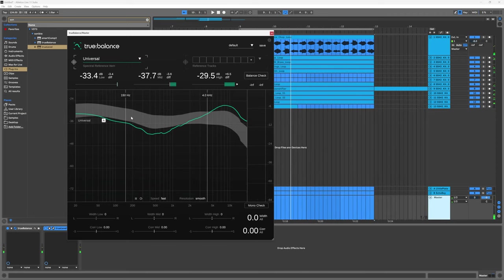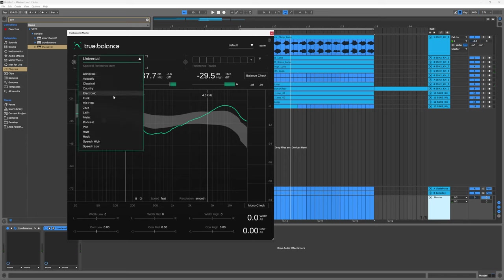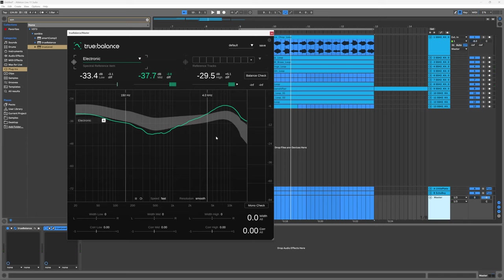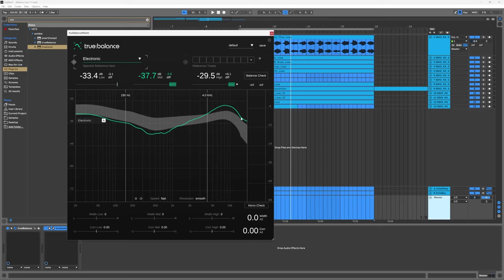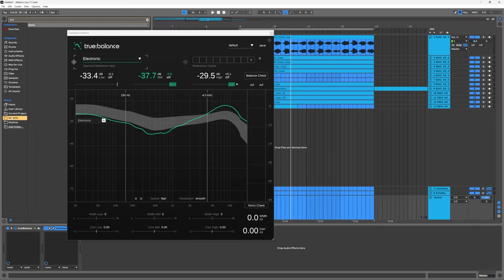If we're thinking about the True Balance here and we're just using the universal preset, you can see that my highs are too high, my mids are too low, and my bass can use some work as well. We can come in here - this is sort of electronic - and you can see that the target tonal range has changed. We're actually way above that in the high range.